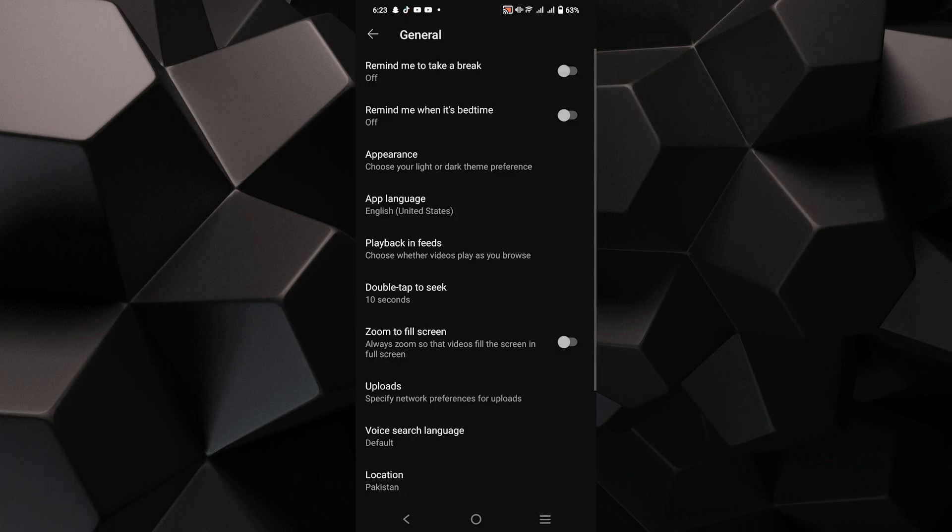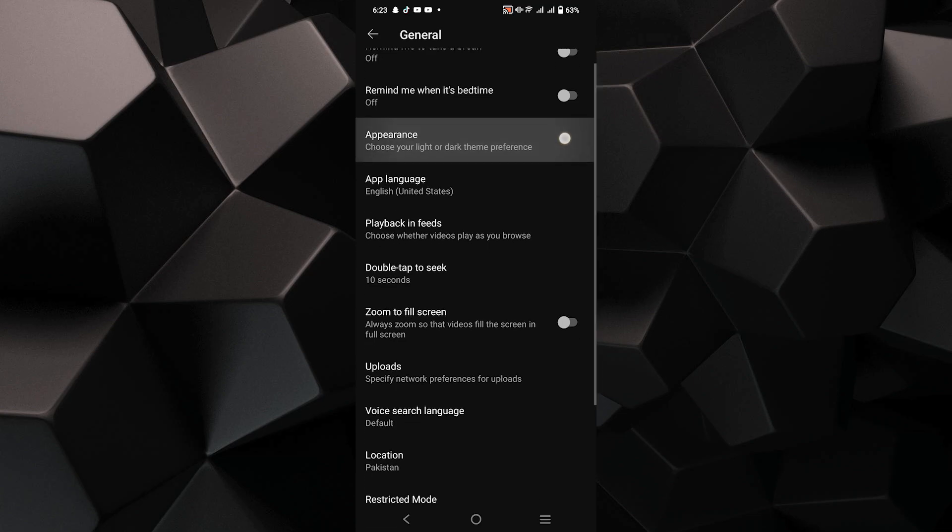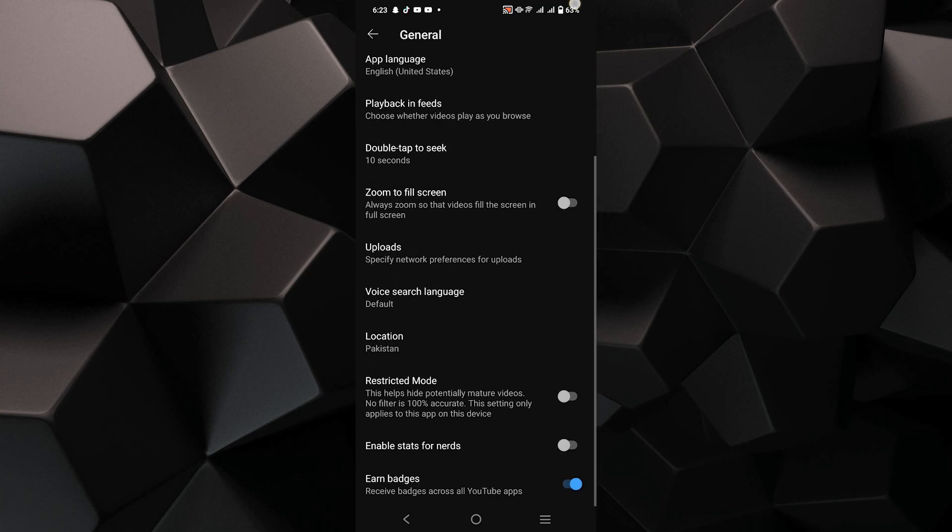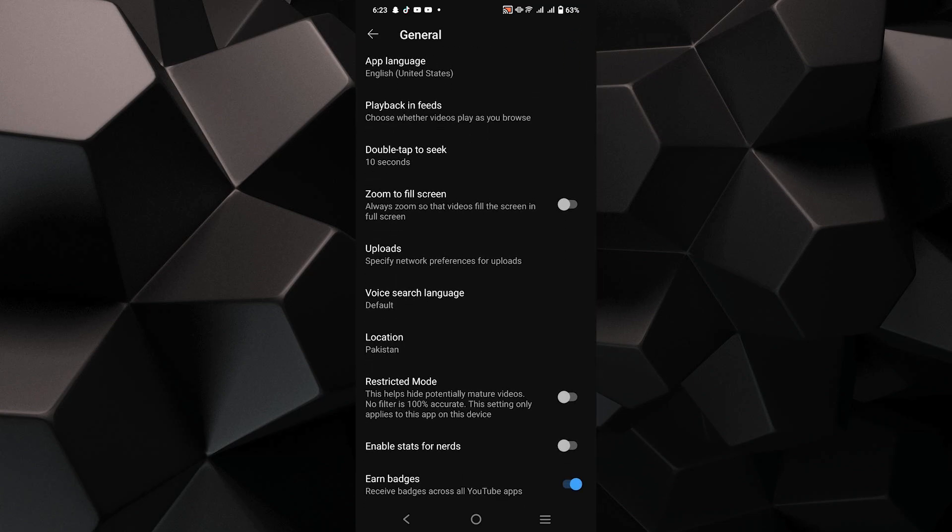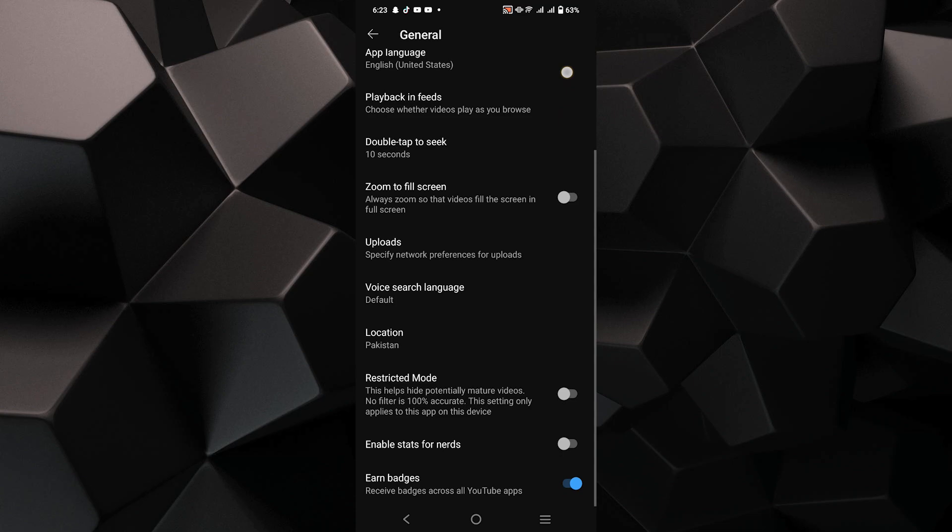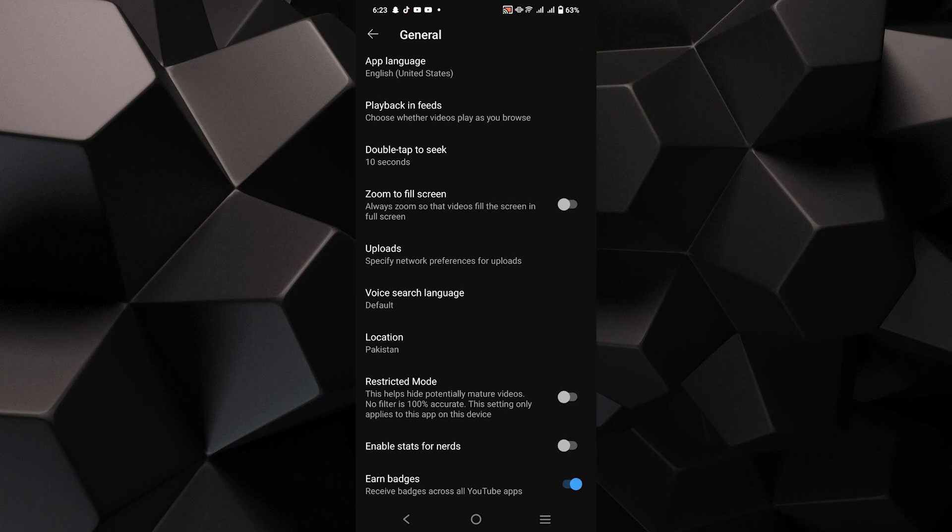Now scroll down until you find the option labeled Restricted Mode. This mode filters out content that may be inappropriate.